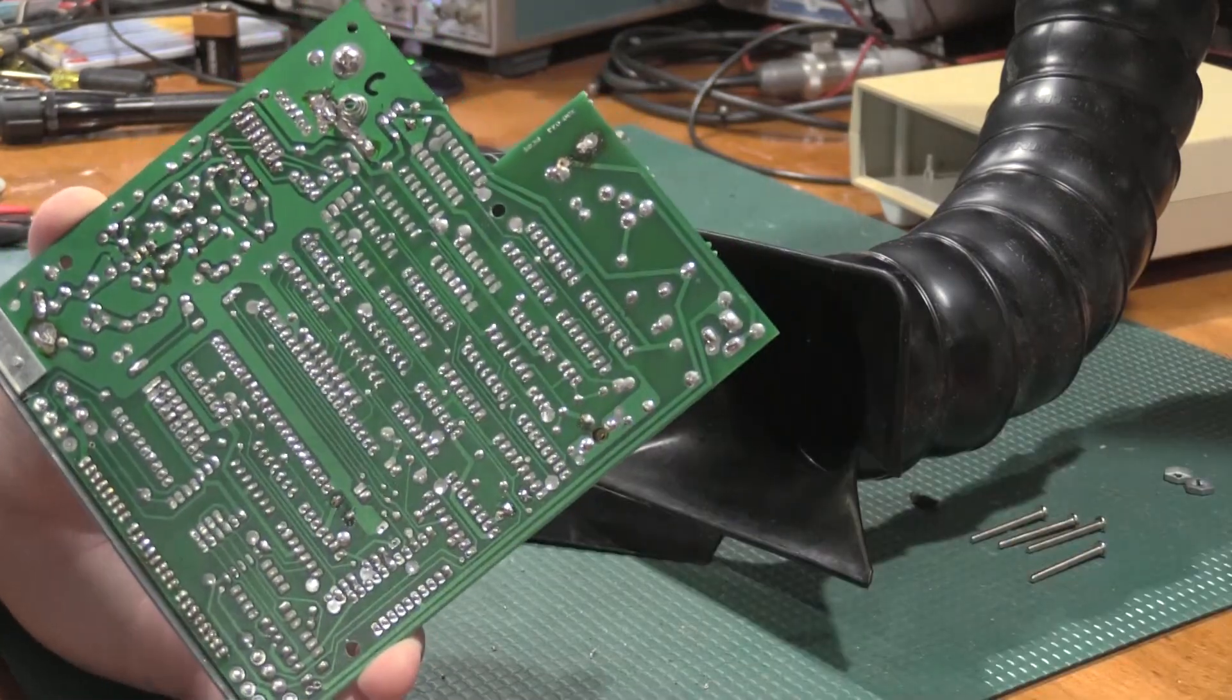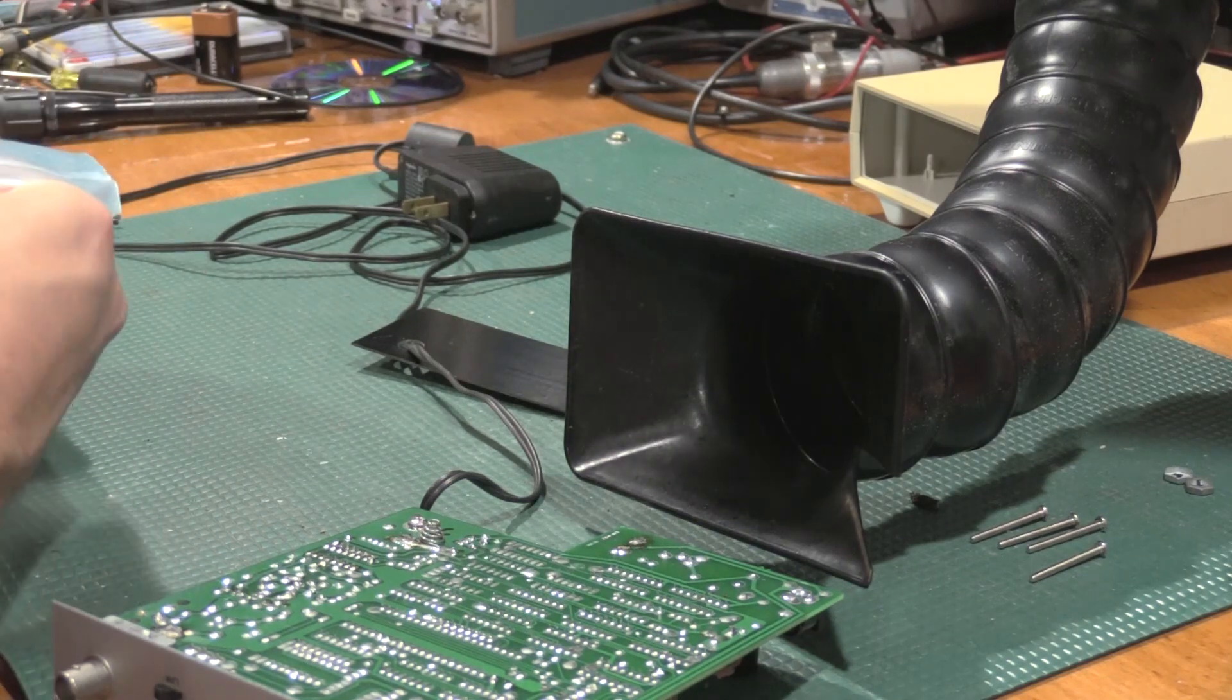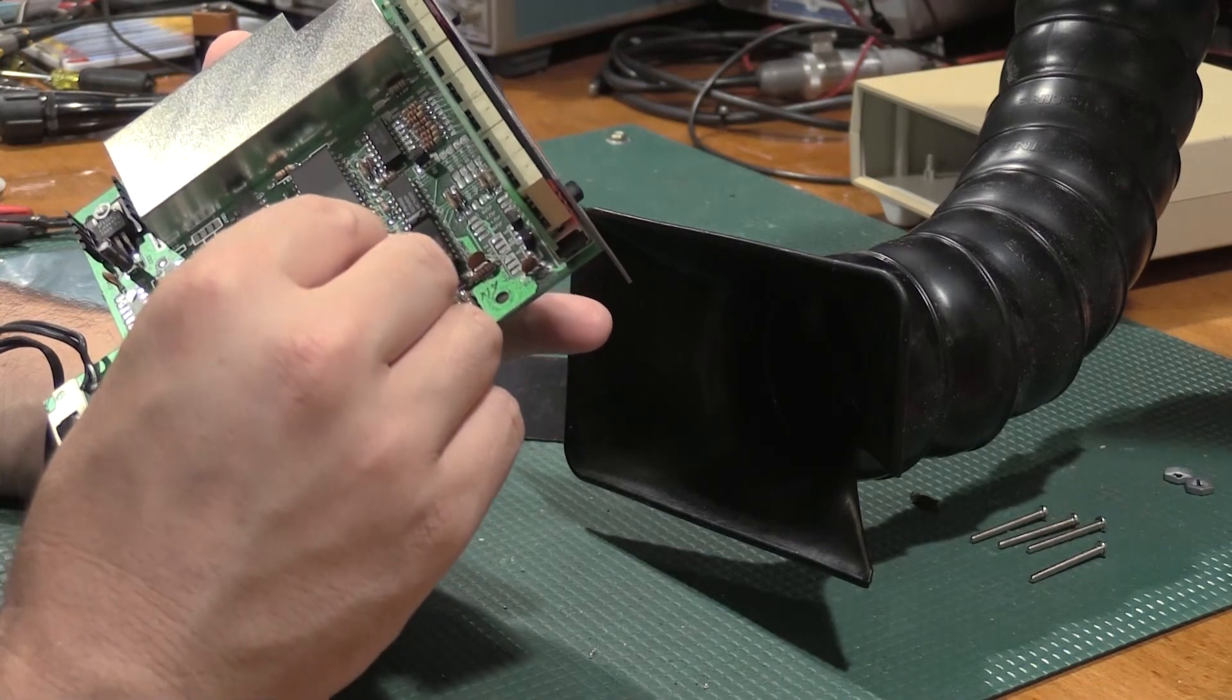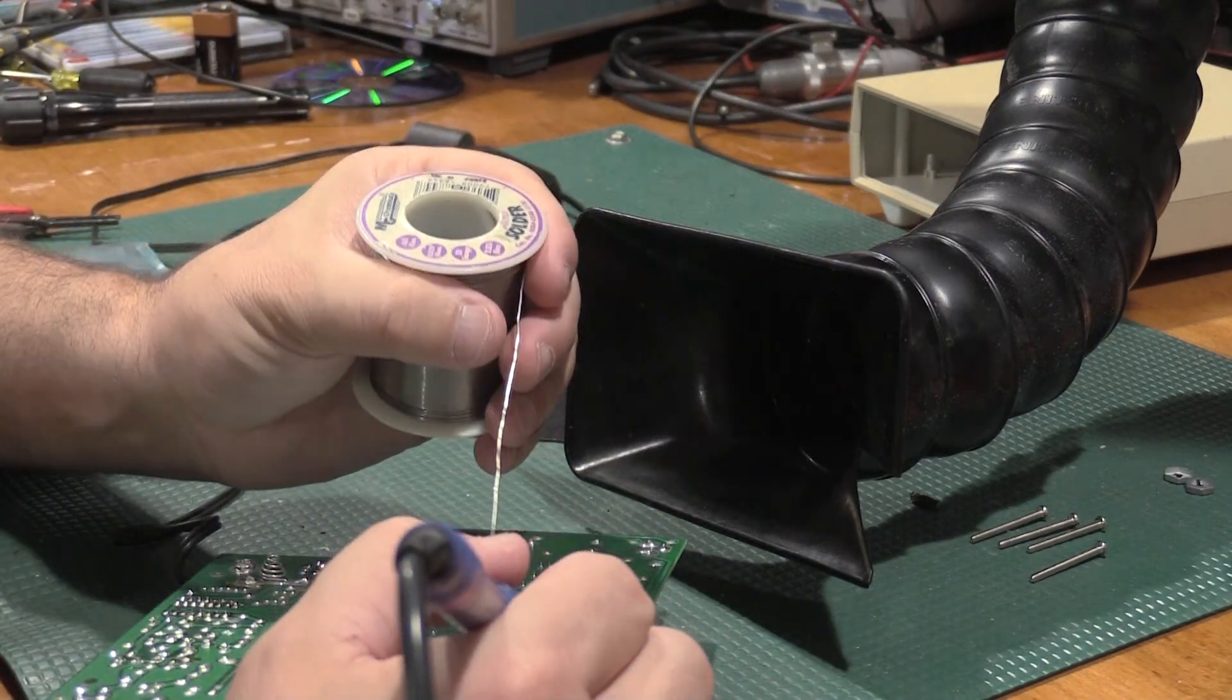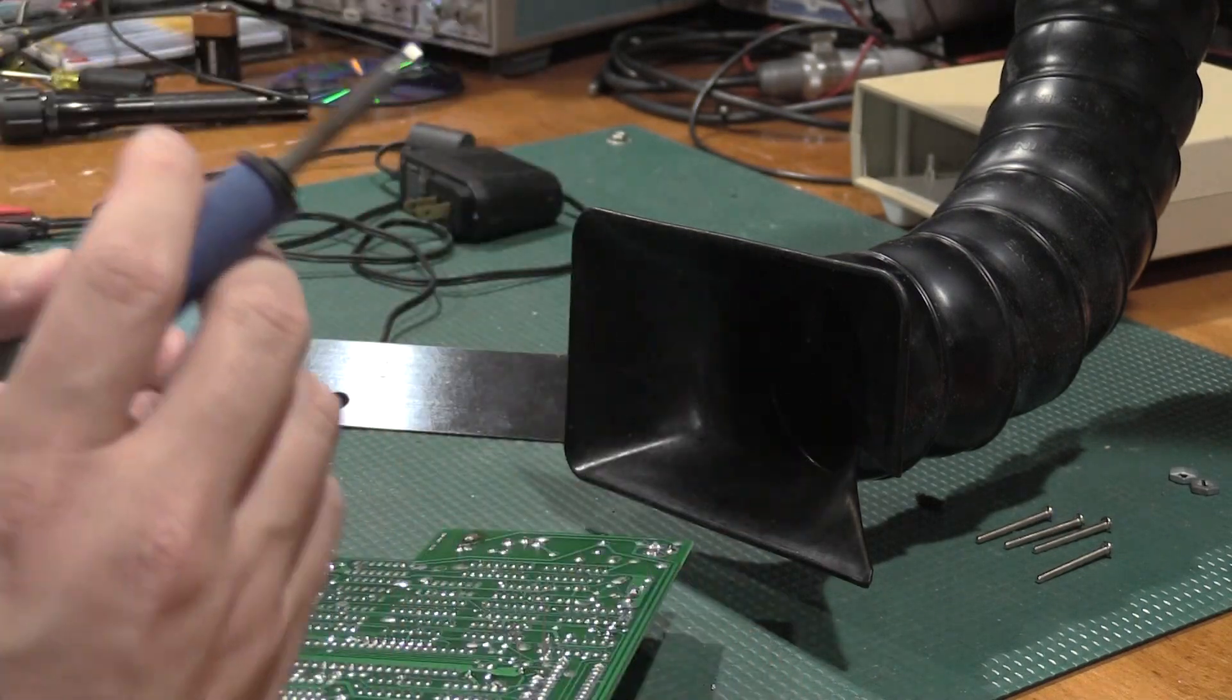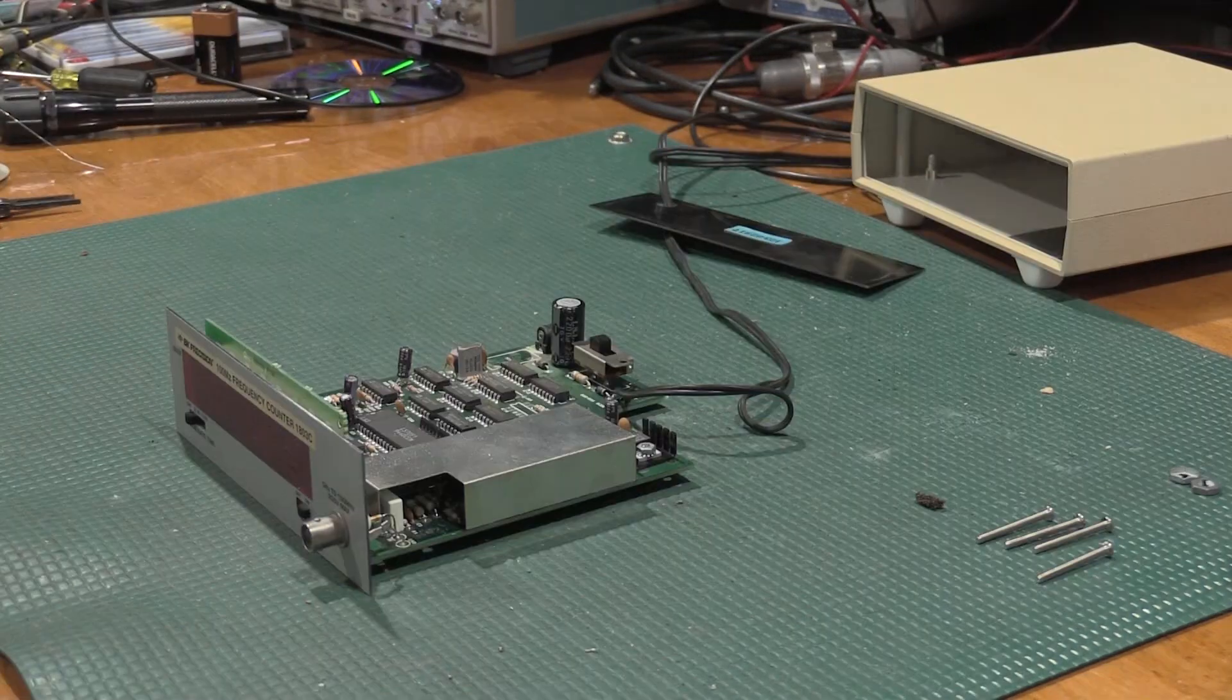I'm also being very careful not to crack the front plastic while I'm moving the board around, because it is still affixed to the front.